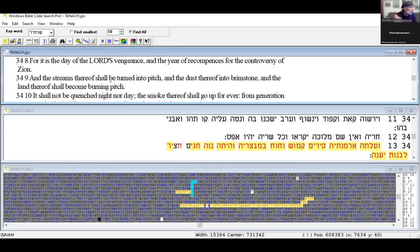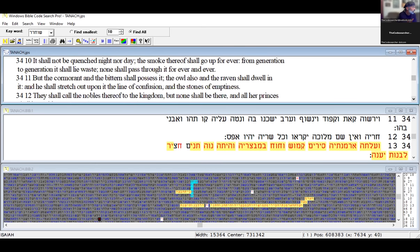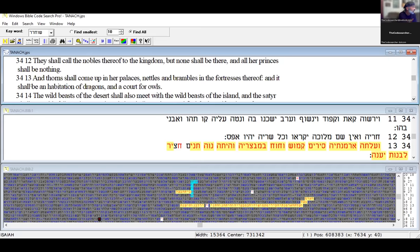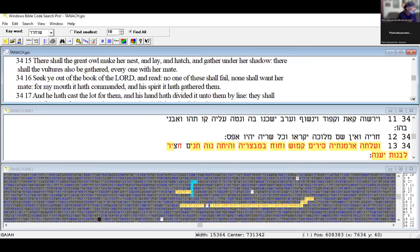The unicorns shall come down with them and the bullocks with the bulls, and their land shall be soaked with blood. For it is the day of Yahuwah's vengeance and the year of recompense for the controversy of Zion. The streams thereof shall be turned into pitch and the dust thereof into brimstone, and the land thereof shall become burning pitch. Remember what we read in Revelation—fire and brimstone and smoke. It shall not be quenched night or day, the smoke thereof shall go up forever.